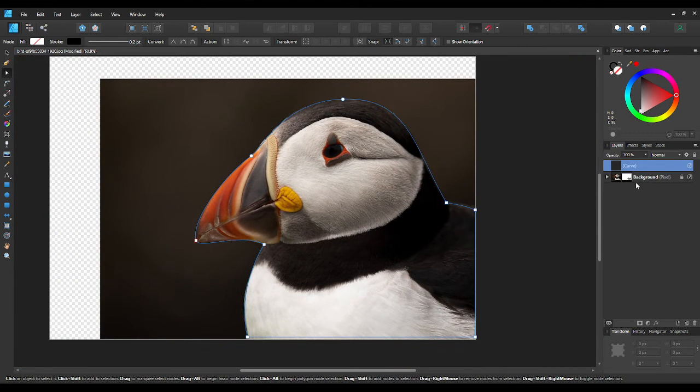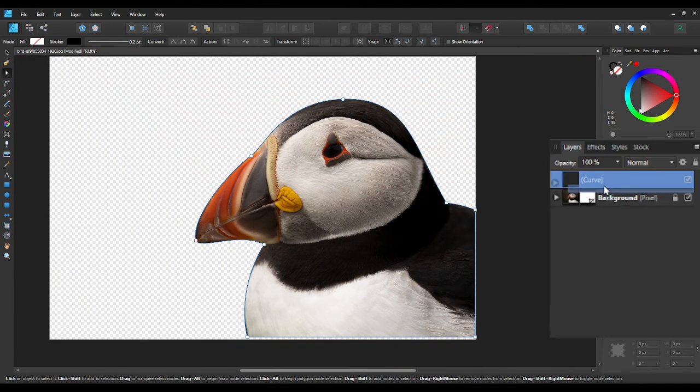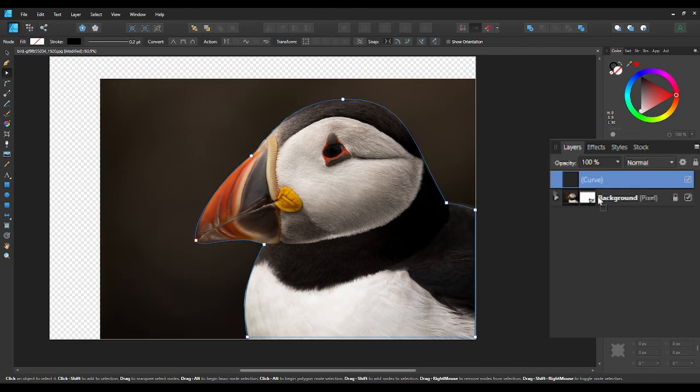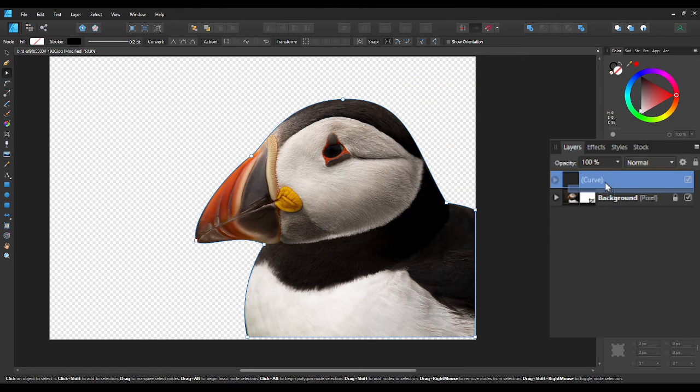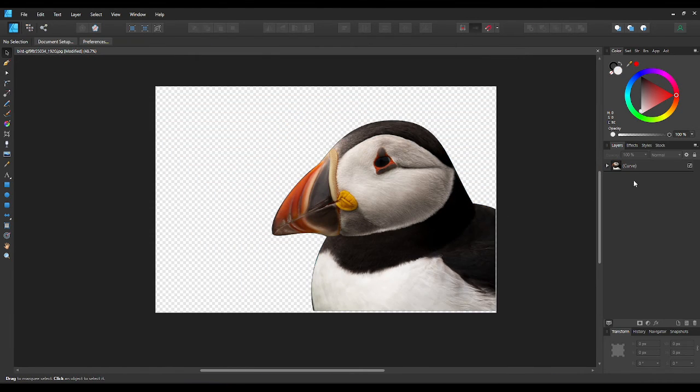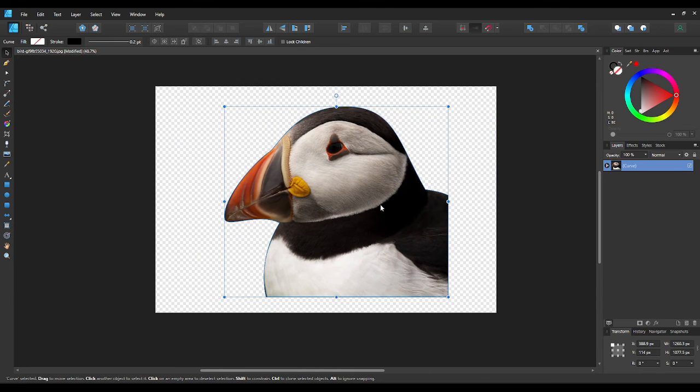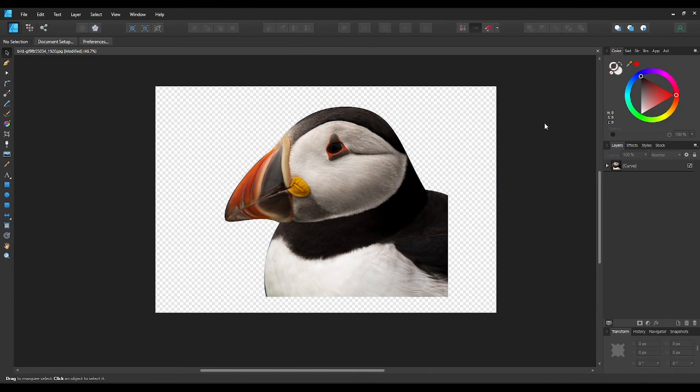To cut out the shape, go to the layers panel and drag the image into the drawn shape. Now, just remove the stroke, and we have our cropped shape.